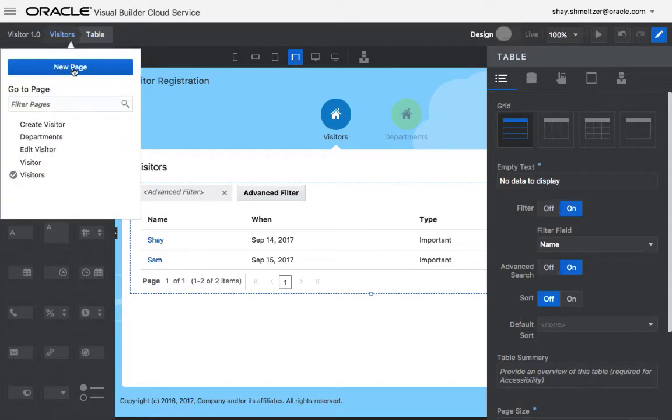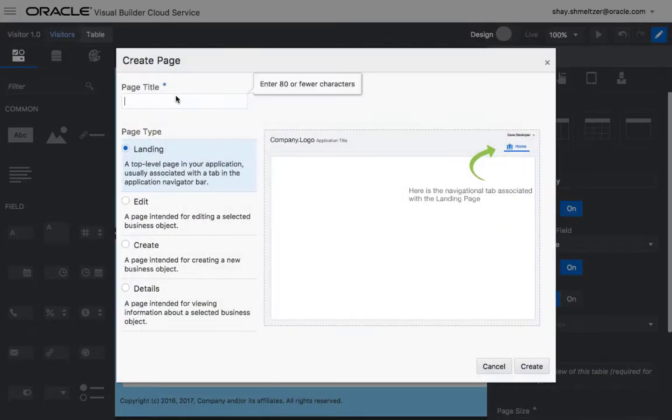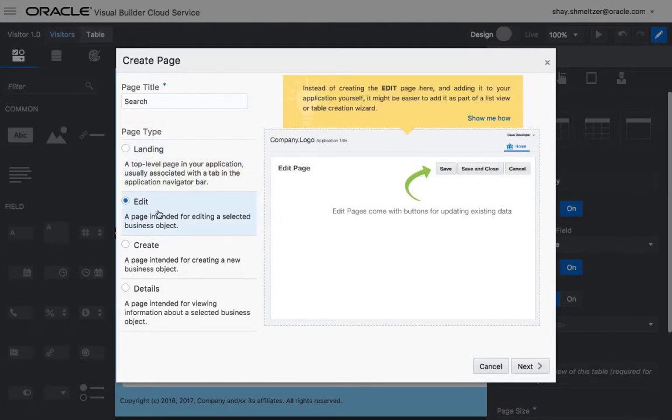To do this, we're going to create a new page. We're going to call this page the search page, and we're going to use an edit type of page.